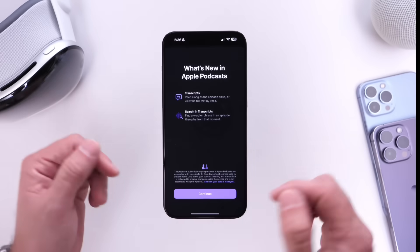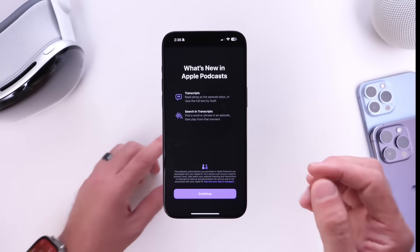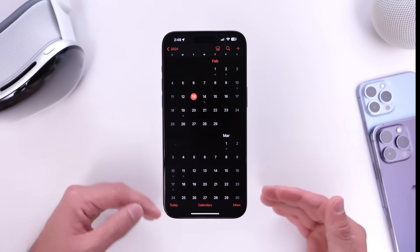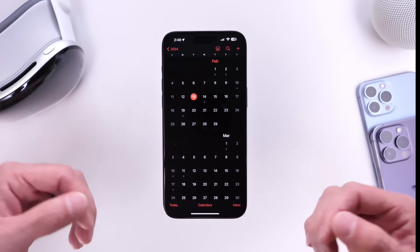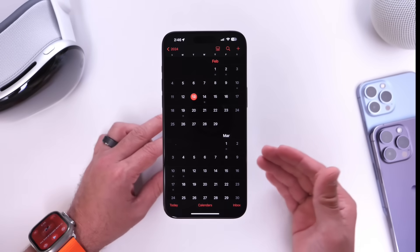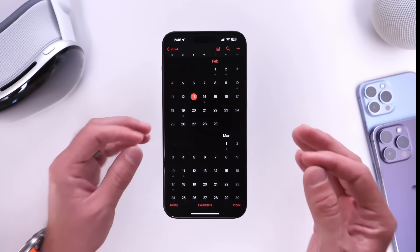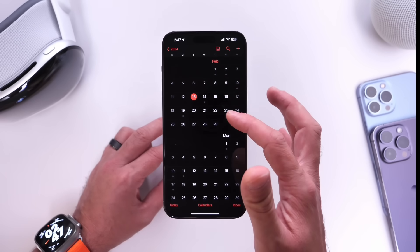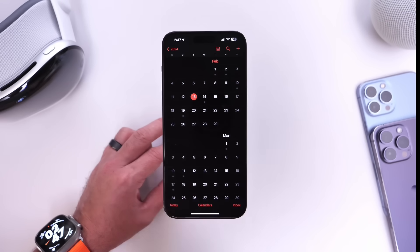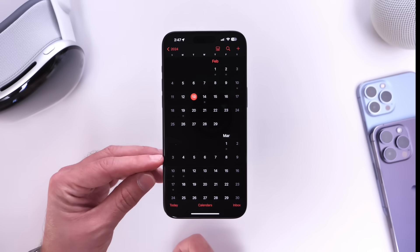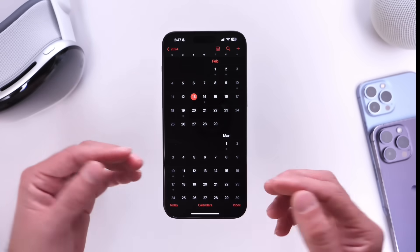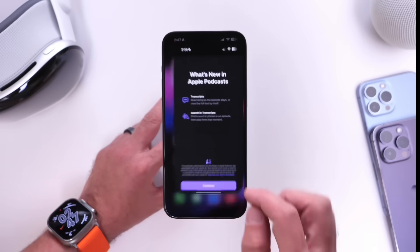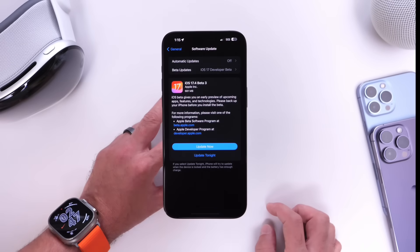Let me know in the comments if you noticed this prior. This beta is a small one, confirming that Apple is soon to be releasing iOS 17.4 to the general public as they switch to a weekly release schedule. My best guess for the official final release is the first week of March — likely one more beta next week, the RC the following week at the end of February, and then iOS 17.4 officially releasing around the week of March 4th. Those are just my predictions.